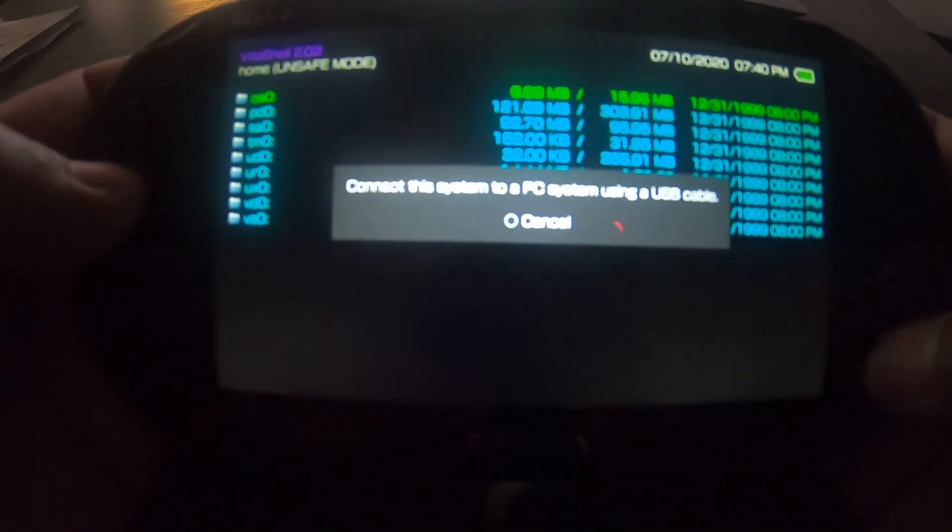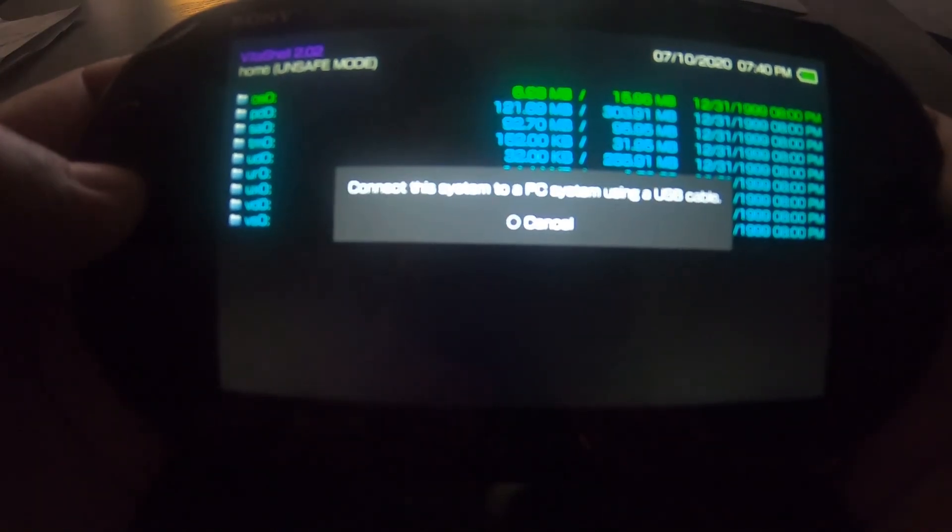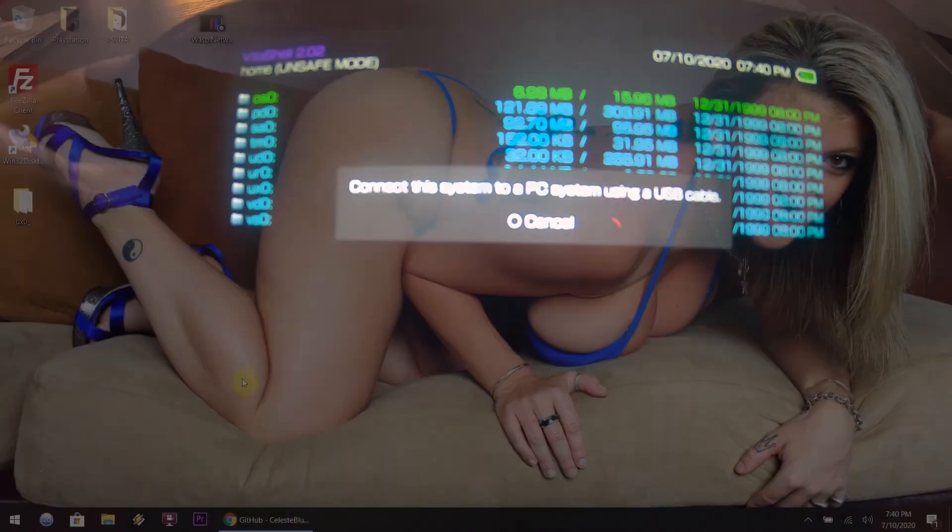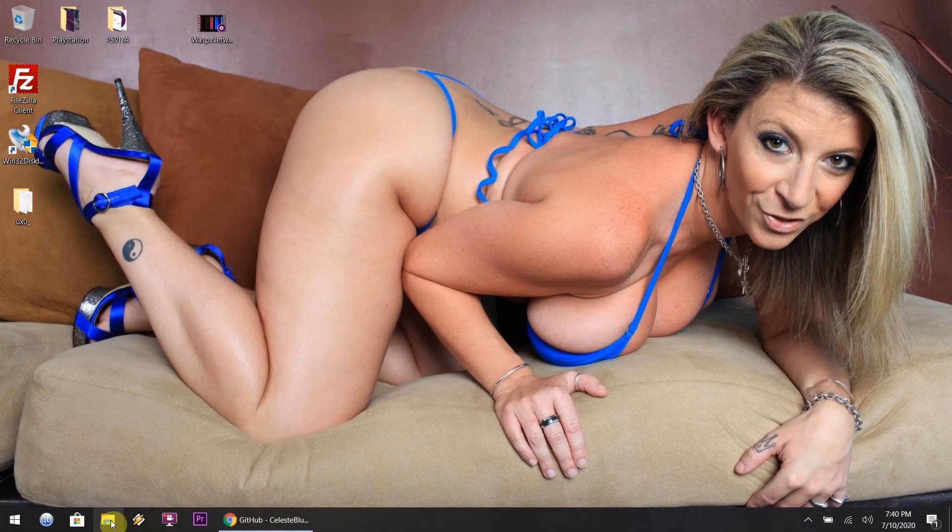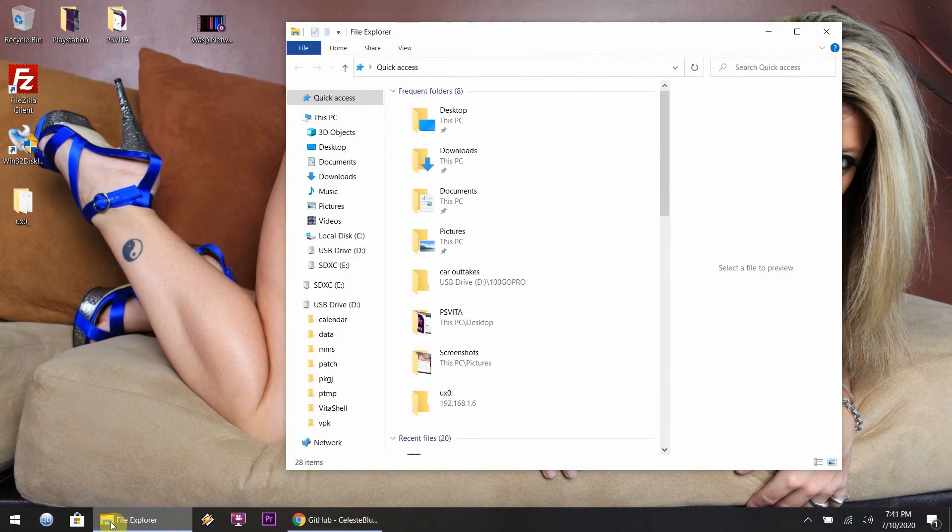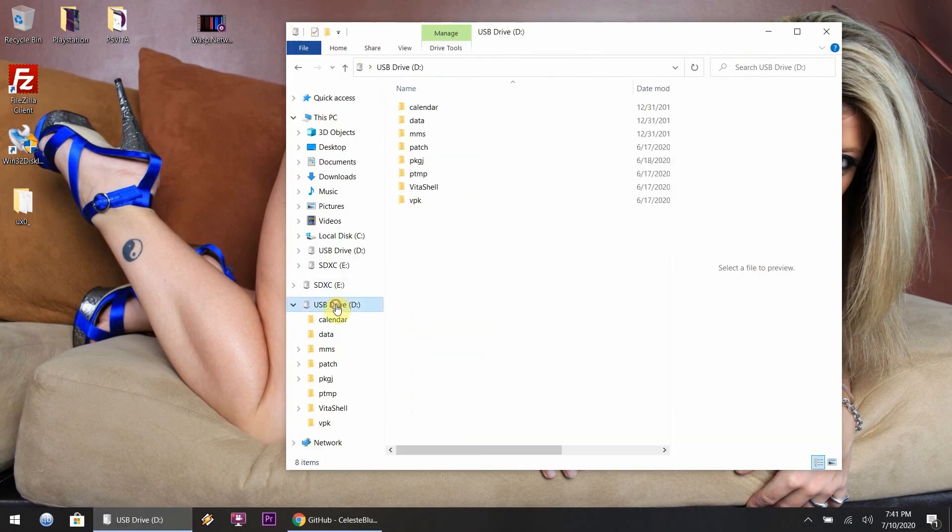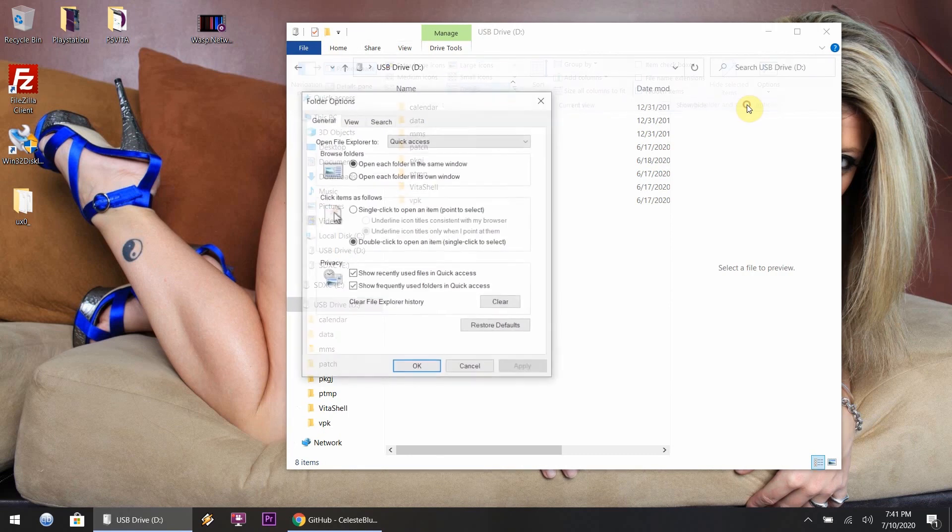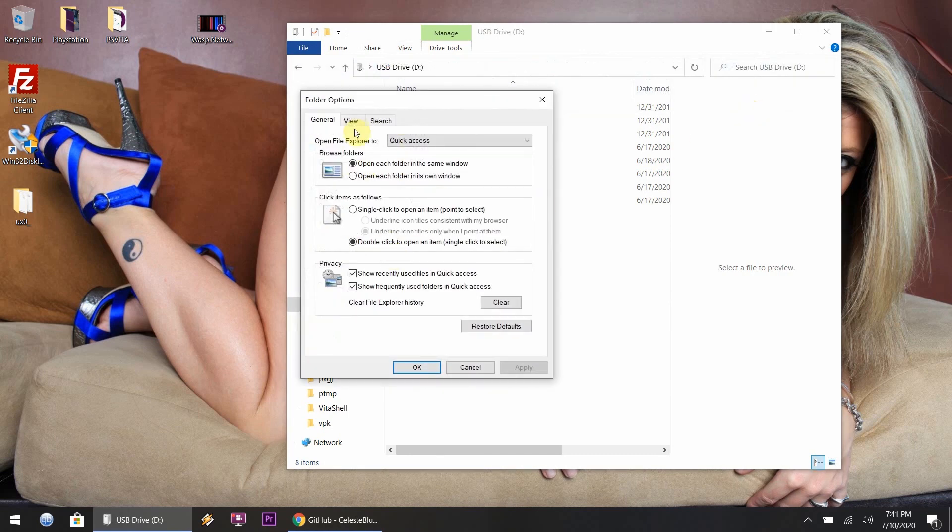I launched my USB mode for the PlayStation Vita. Now as you can tell, the Vita is connected to the computer via USB. This is very important to show all hidden files.